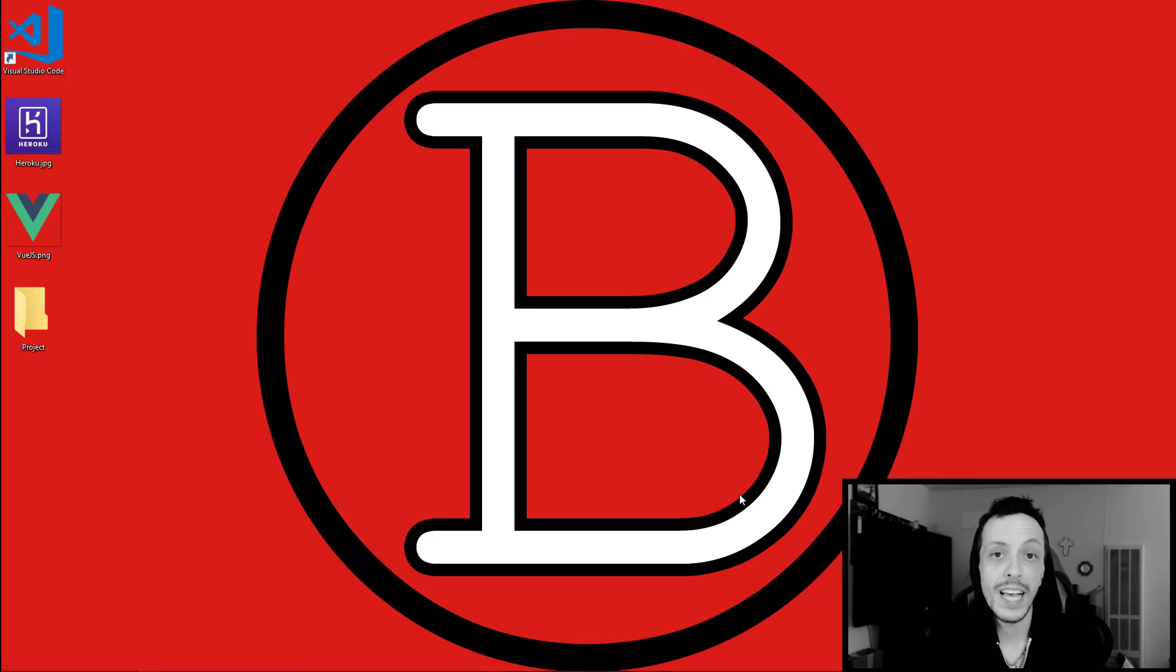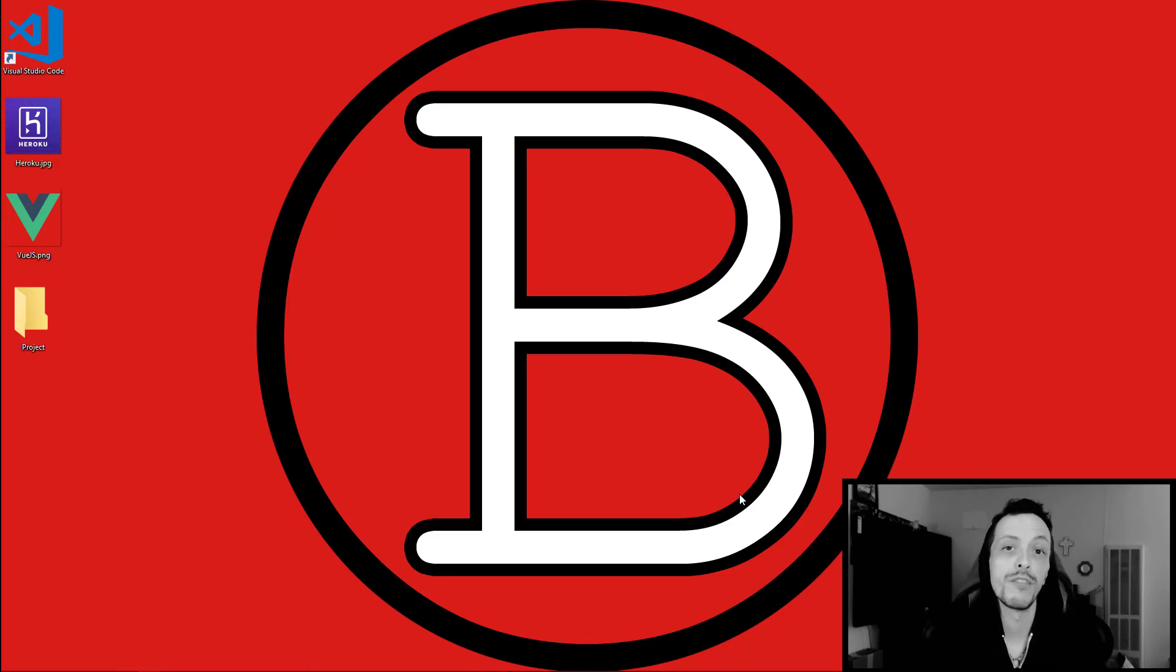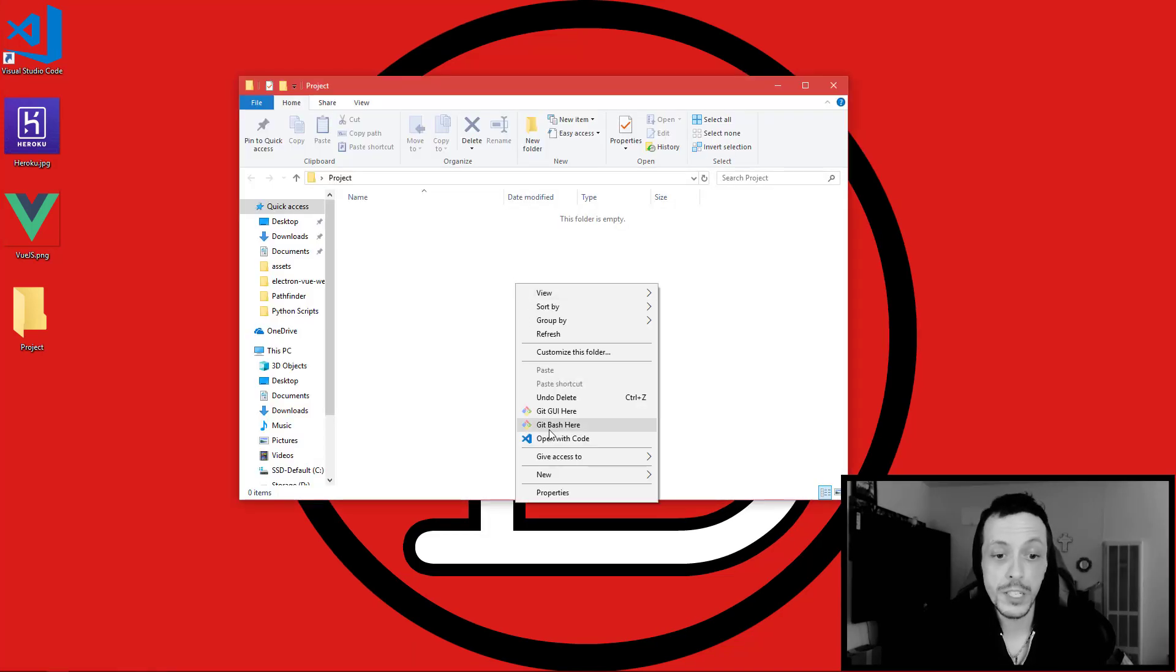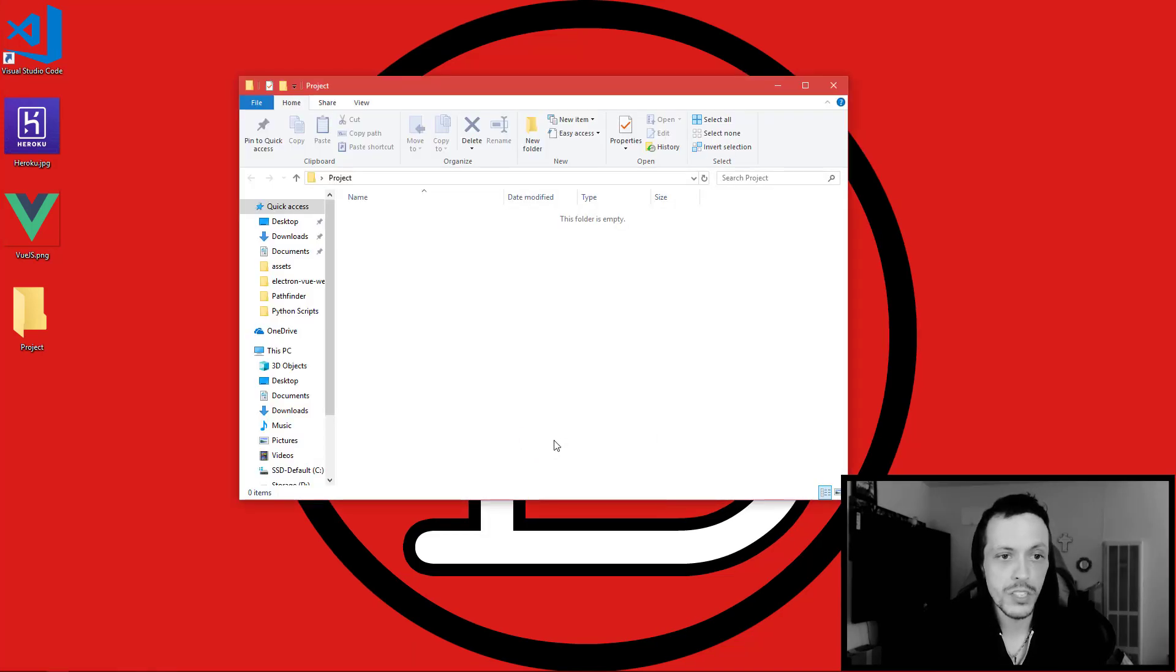Yo what is going on guys, my name is Brent and in this tutorial I'm going to teach you how to deploy your Vue.js apps to Heroku.